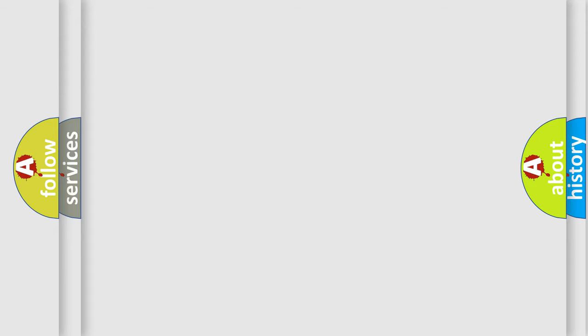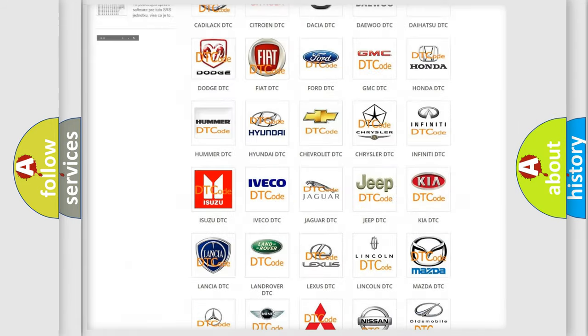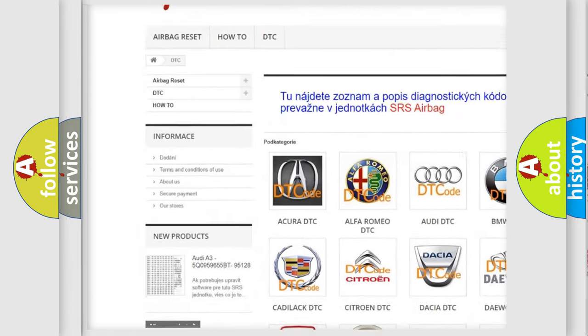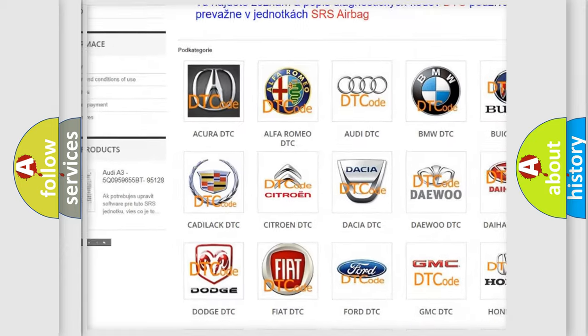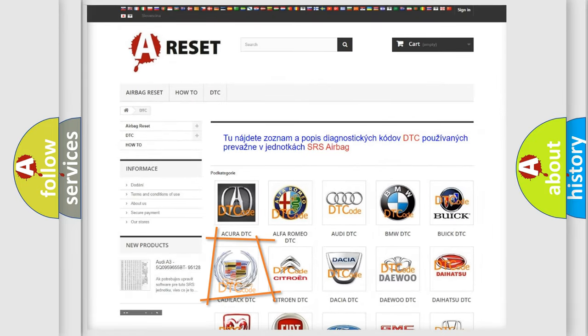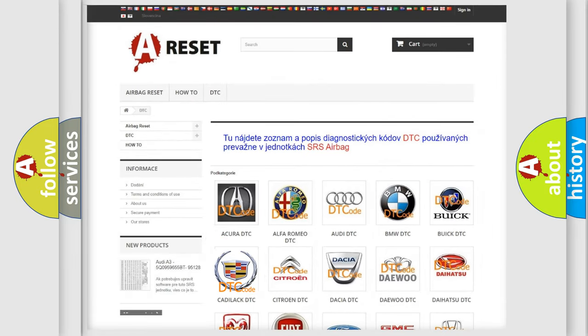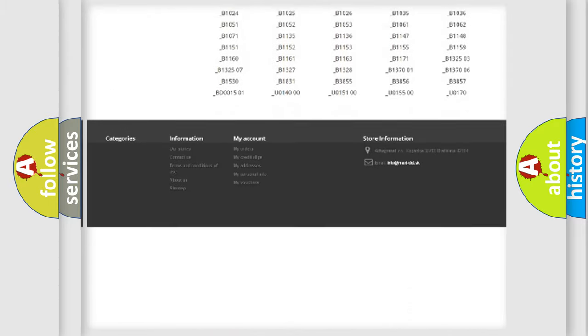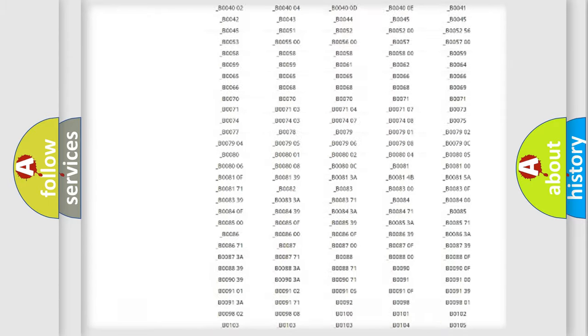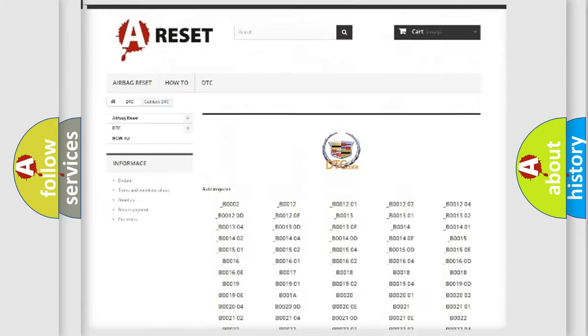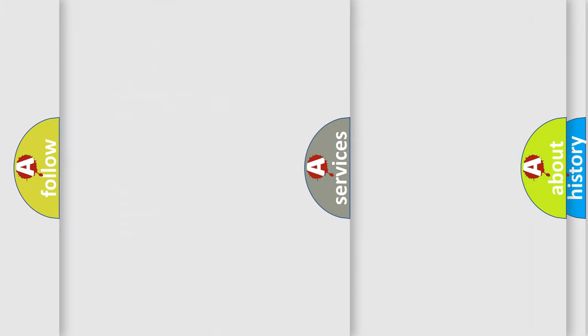Our website airbagreset.sk produces useful videos for you. You do not have to go through the OBD2 protocol anymore to know how to troubleshoot any car breakdown. You will find all the diagnostic codes that can be diagnosed in Cadillac vehicles, and also many other useful things.